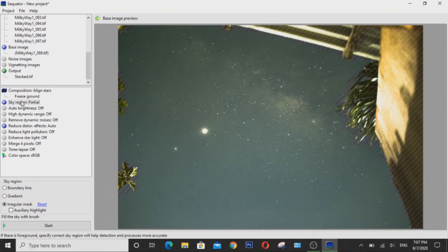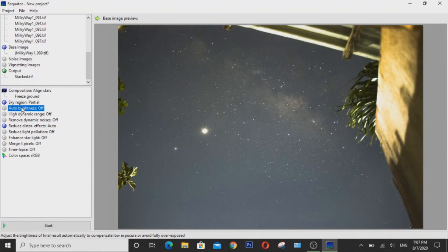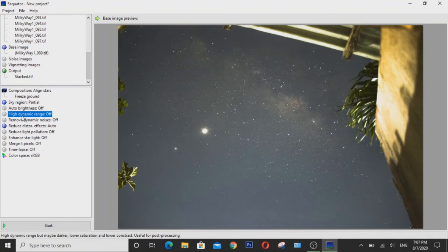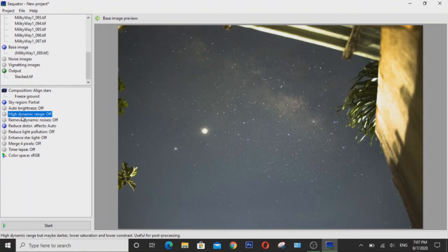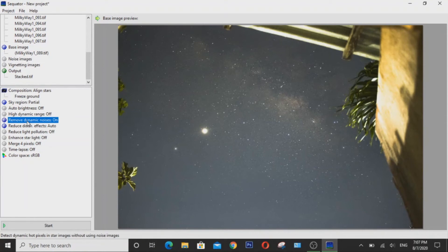Now once you're done, you can either turn on auto brightness to prevent overexposure, but in this case, I'm not going to do it. And then turn on high dynamic range if you want to put more dynamic range in your image. And then in case you don't have noise images, you can turn remove dynamic noises on, which in this case I will turn on.